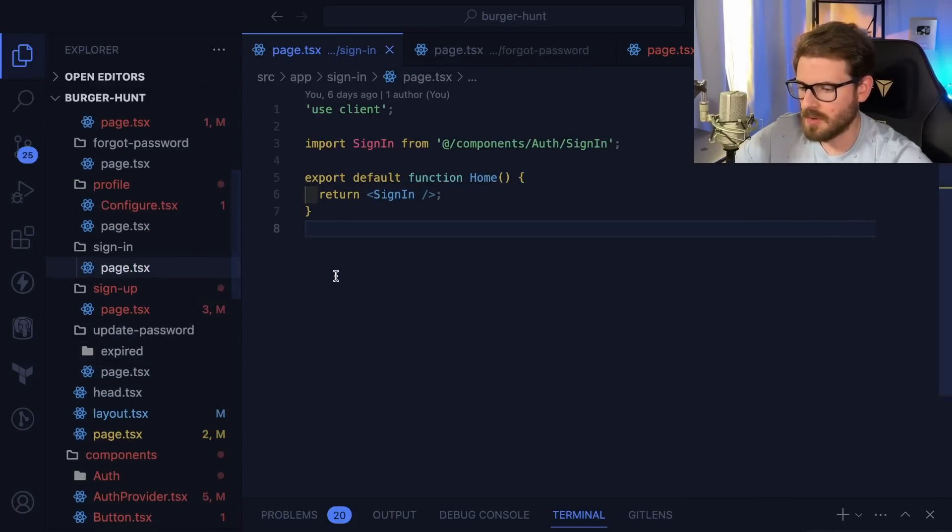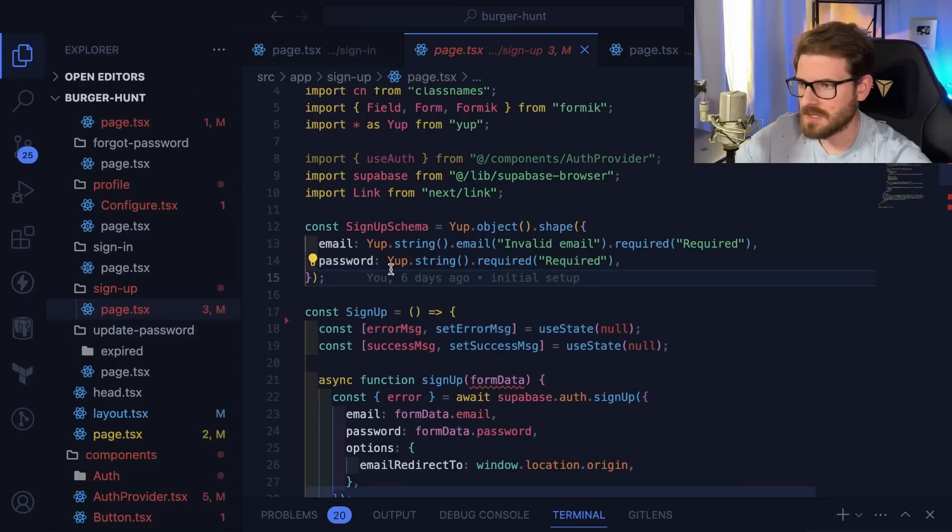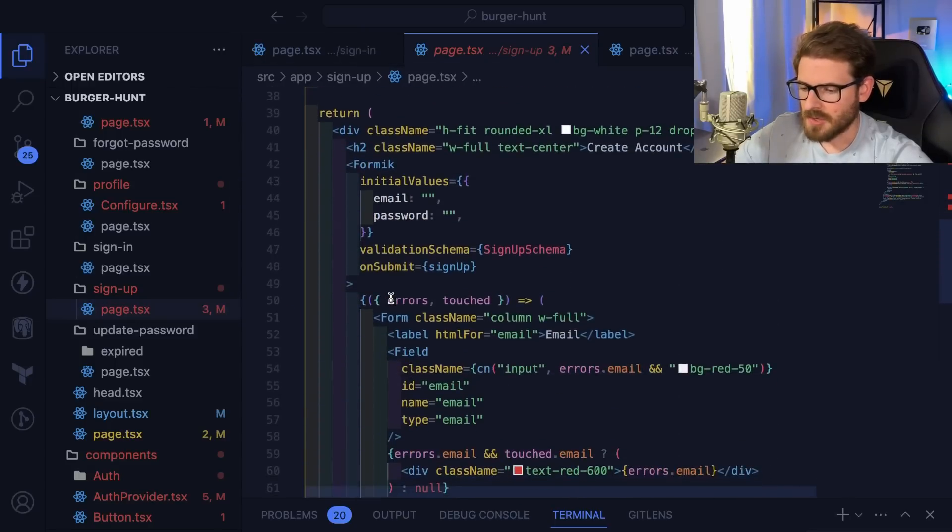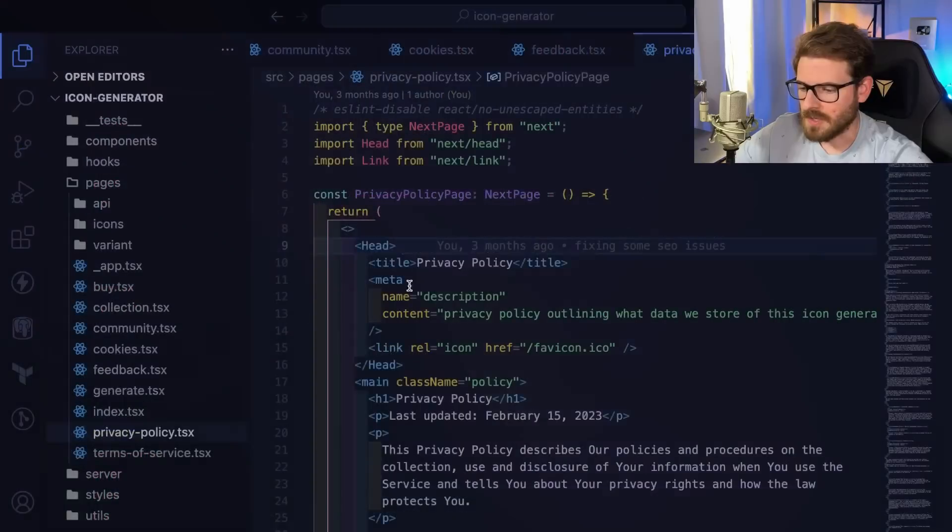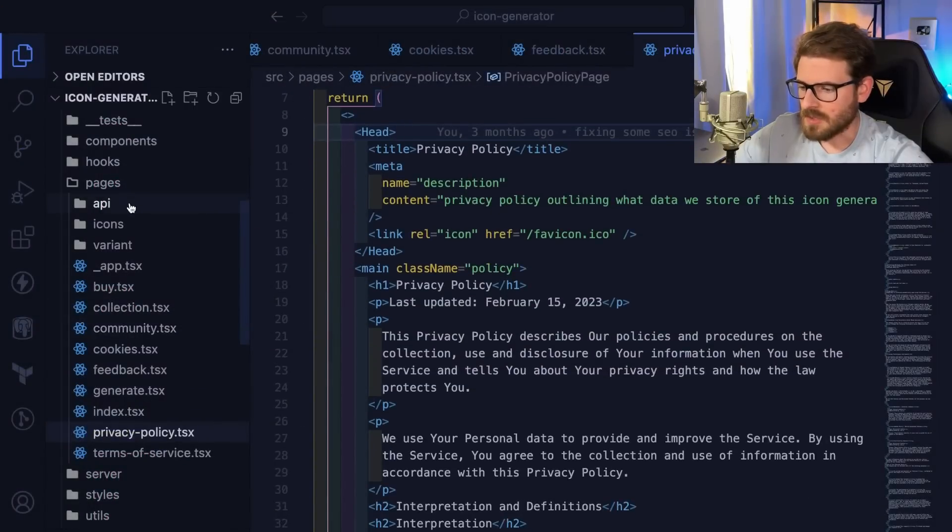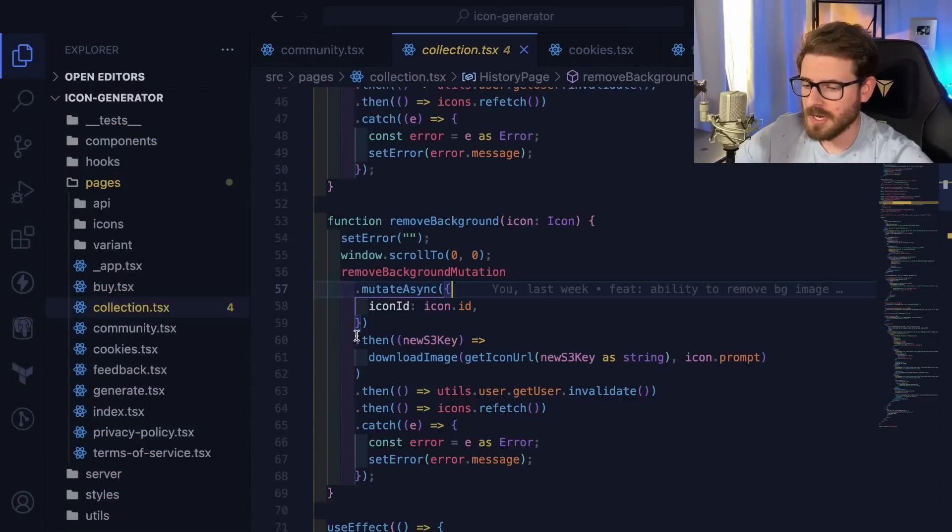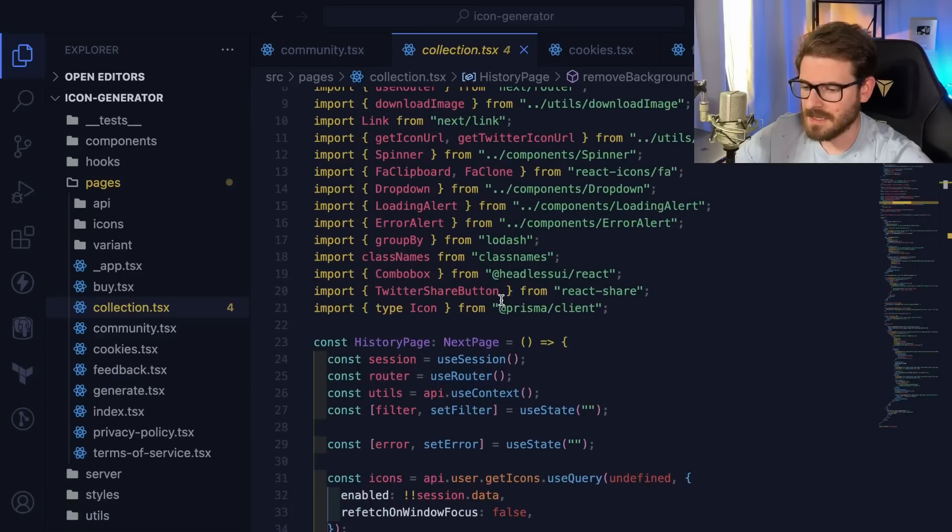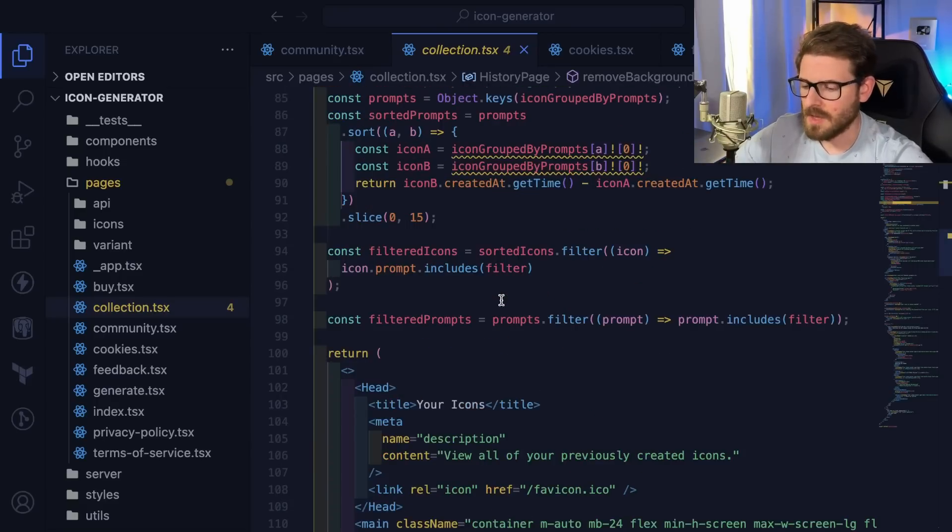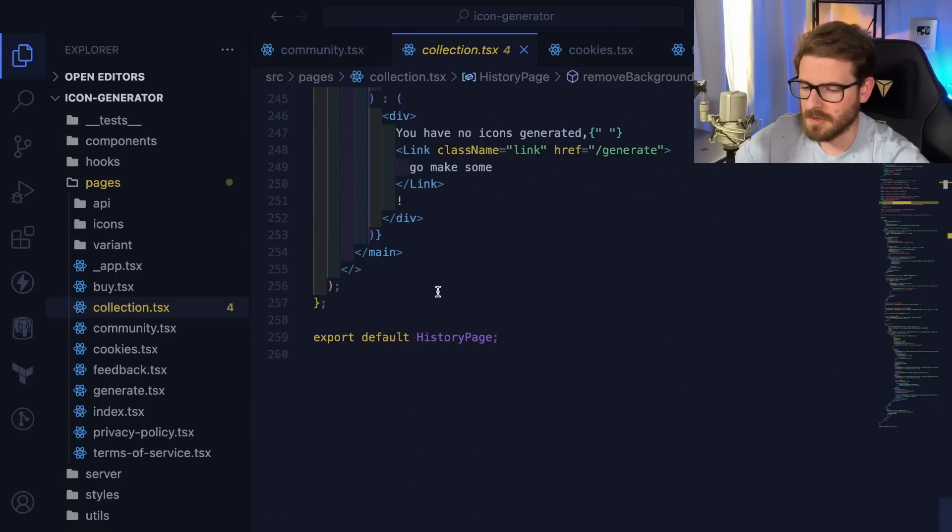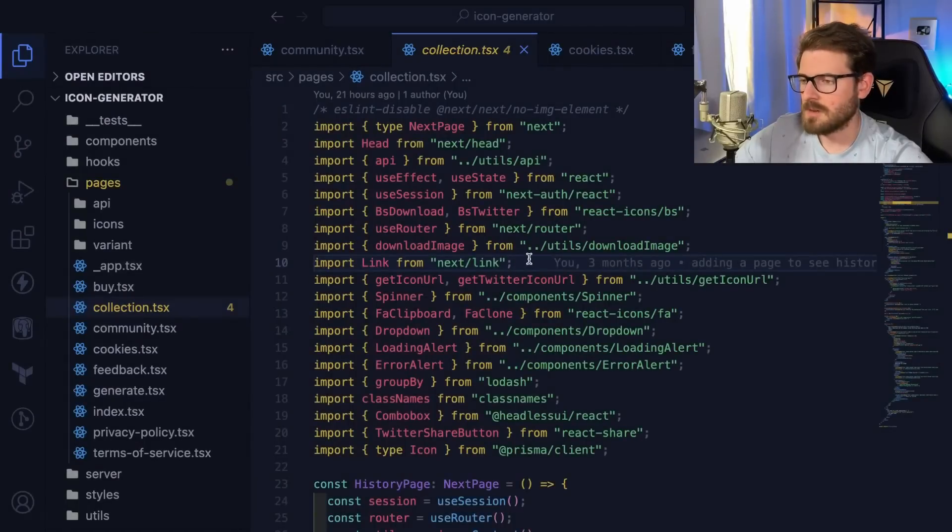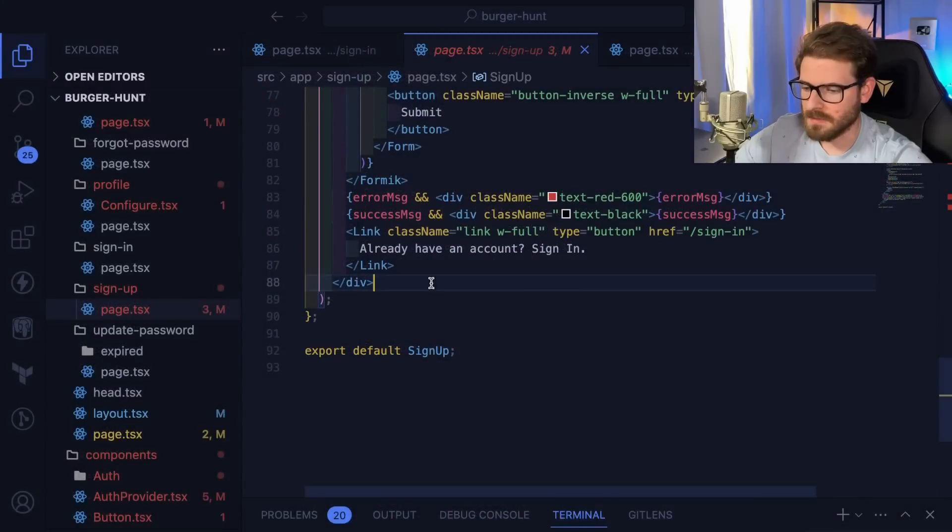But other than that, I kind of like the approach that every page is server-side rendered by default. If you were to compare the App Directory's server-side render by default against the way that was done with the Pages Directory, for the Pages Directory every page is kind of client-side by default unless you export a getServerSideProps and then it changes it into a server-side rendered function.